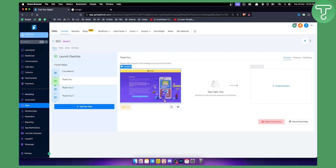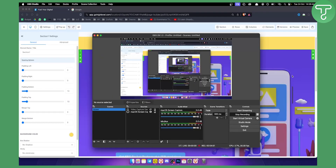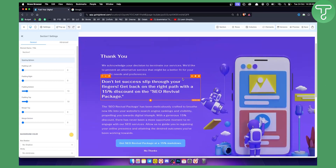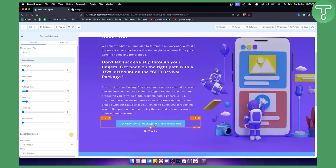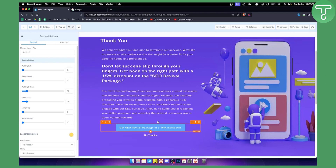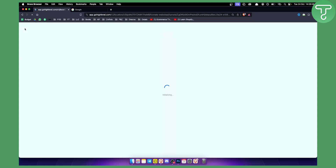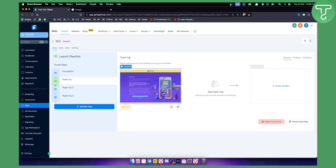Here on the thank you page, you can obviously edit it as well. This is the thank you page — after they visit it, you can give them a 15% discount or any discount. As you can see, there is also a cancellation page; you can delete this if you want. If you're using a template, you'll need to delete some of those extra pages and just leave one thank you page.